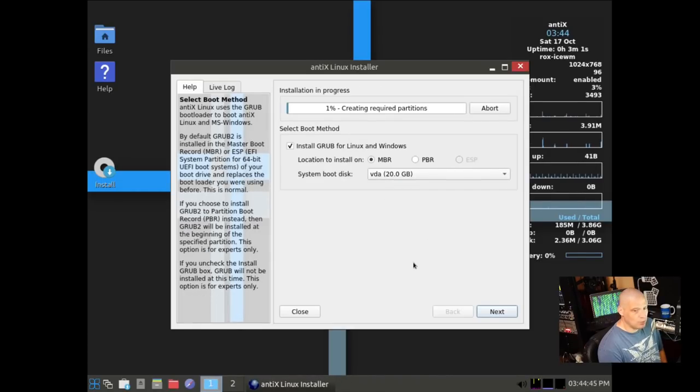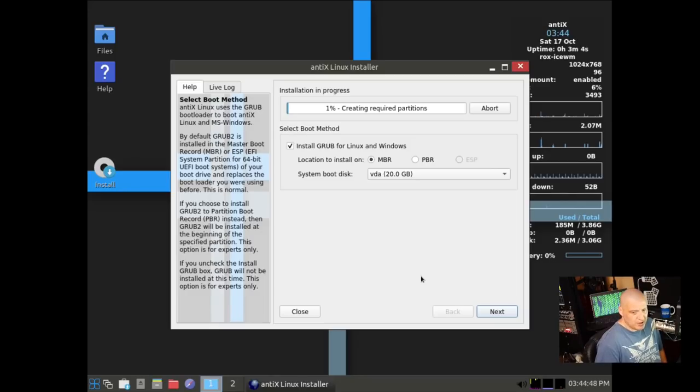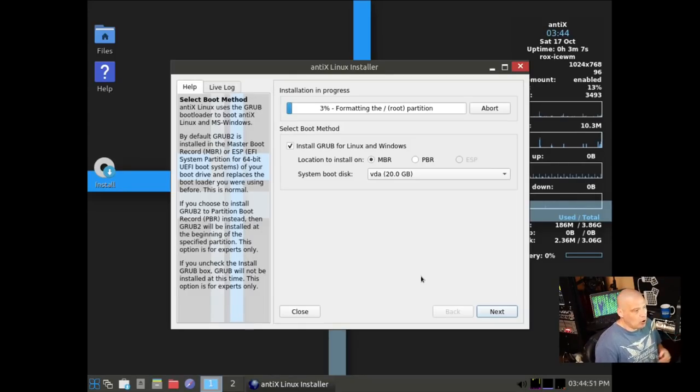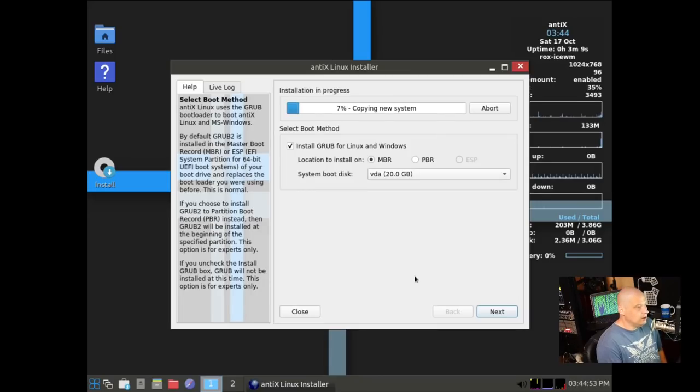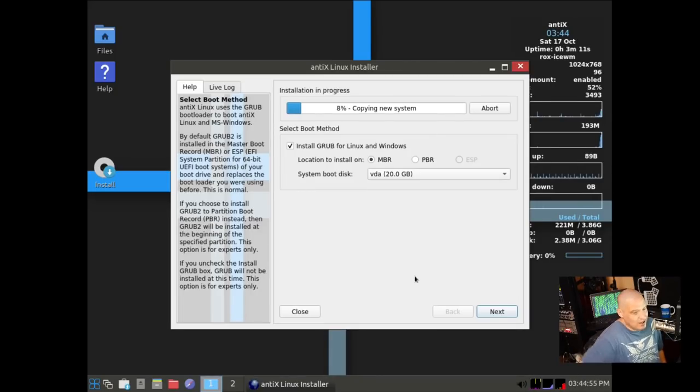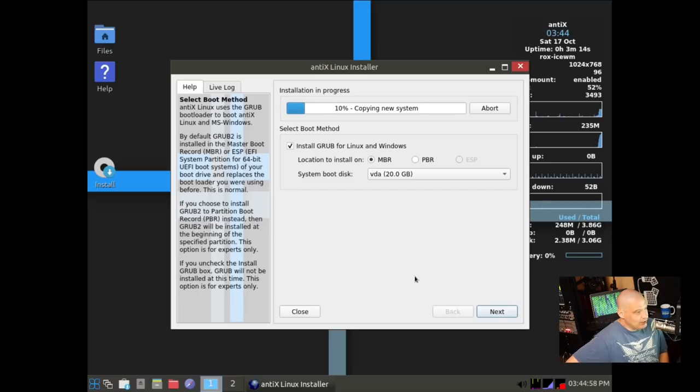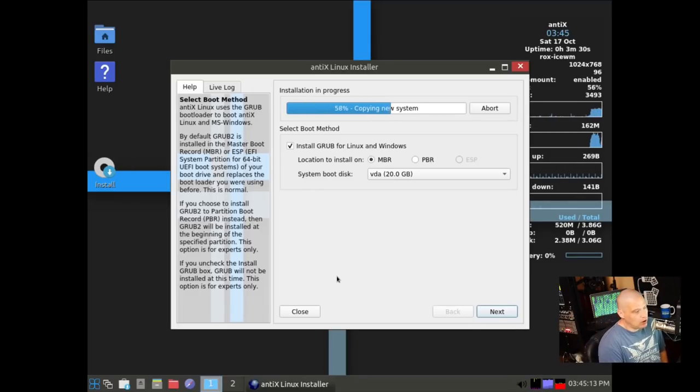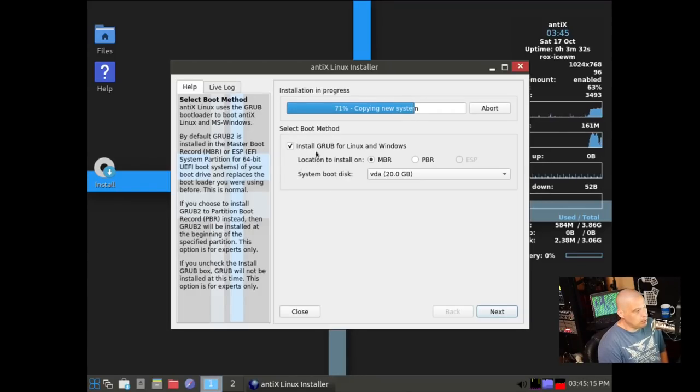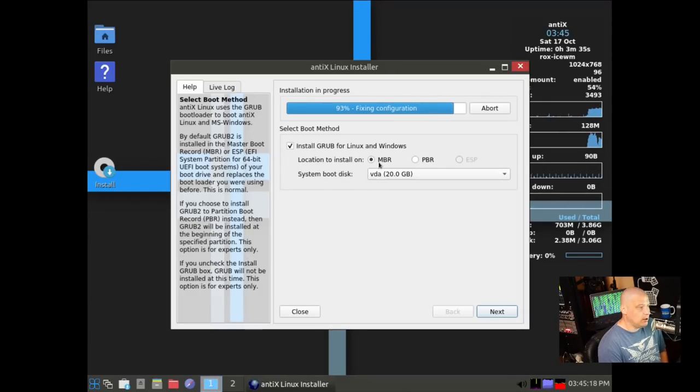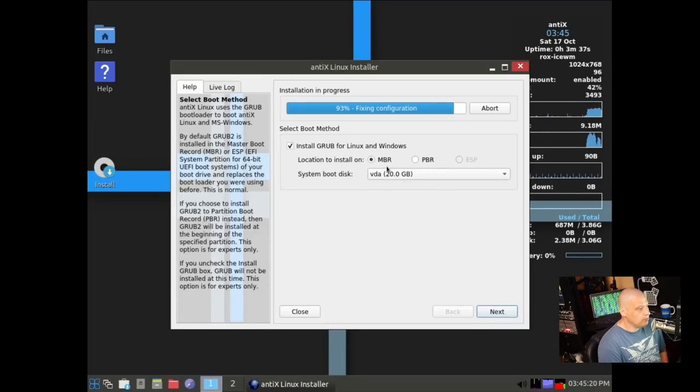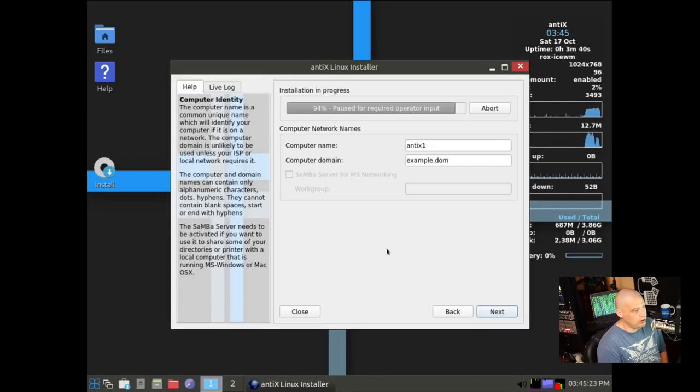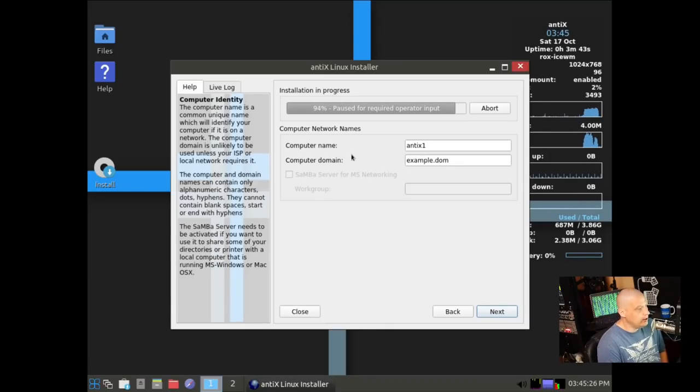So it's going to format the drive, and of course, any data on that drive would be wiped out if it wasn't an already empty drive. Then we need to install our bootloader. So it's going to install the Grub bootloader. Location to install, do we want to install it on MBR or PBR? Master boot record, the MBR is typically the one you want to go with.